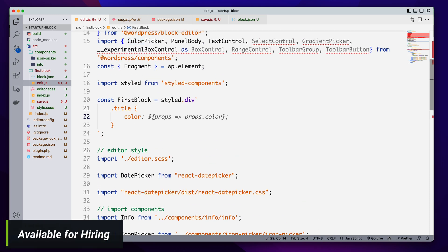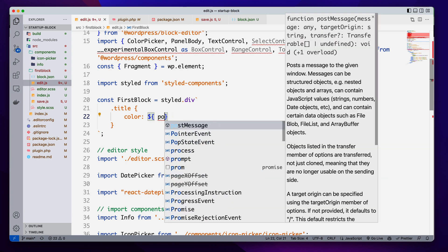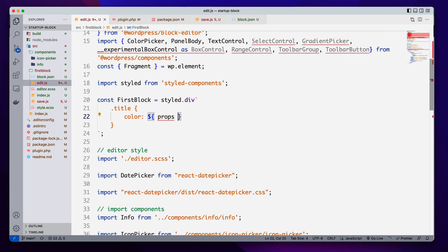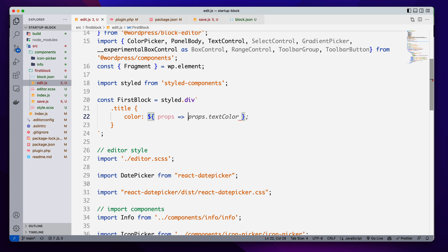Inside the CSS color property, we will get the props using an arrow function, and inside the props we will get all props for this component. We have passed a single prop — textColor — so it will be props.textColor.